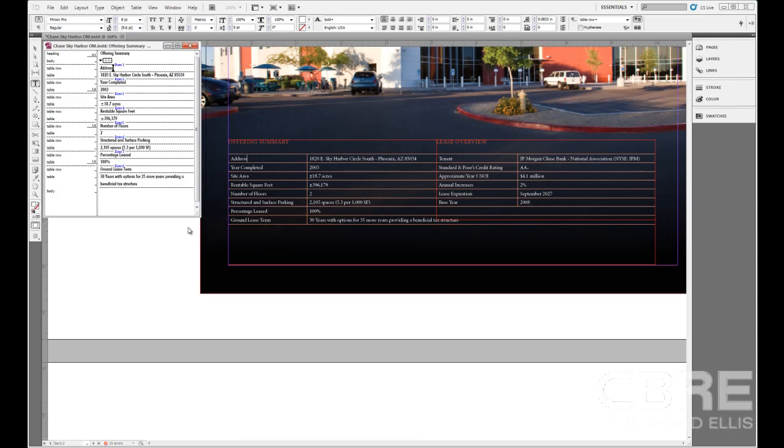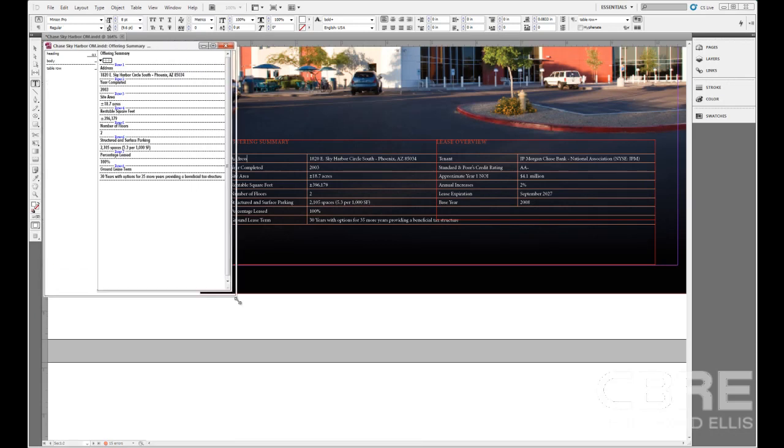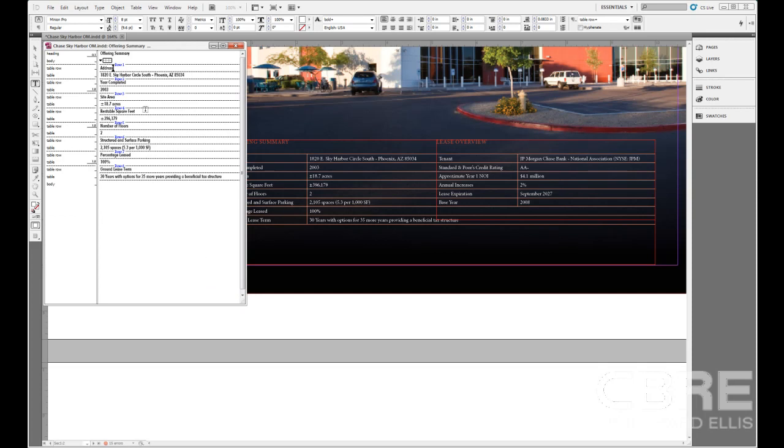But tables are viewed a little bit differently here in the Story Editor. Here we can see I have this little table icon and it's going to show me rows. So here's Row 1, Row 2, Row 3, Row 4. If you're zoomed in, you can see that label across the top.